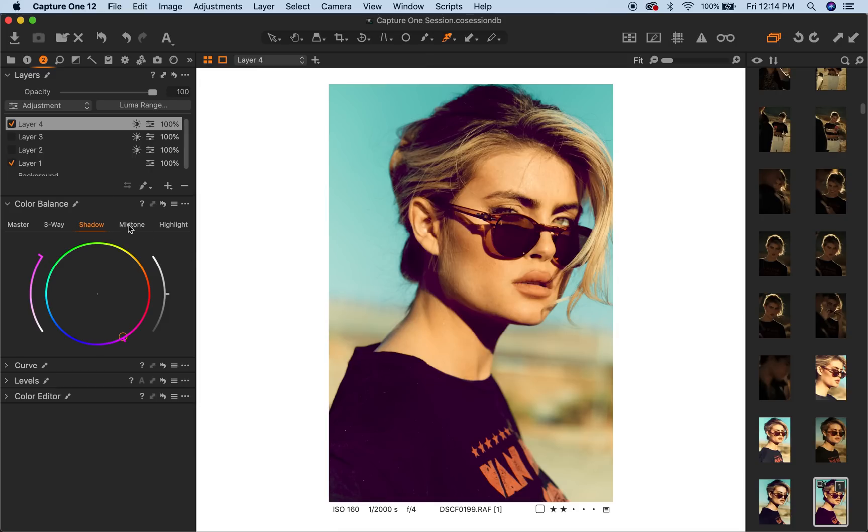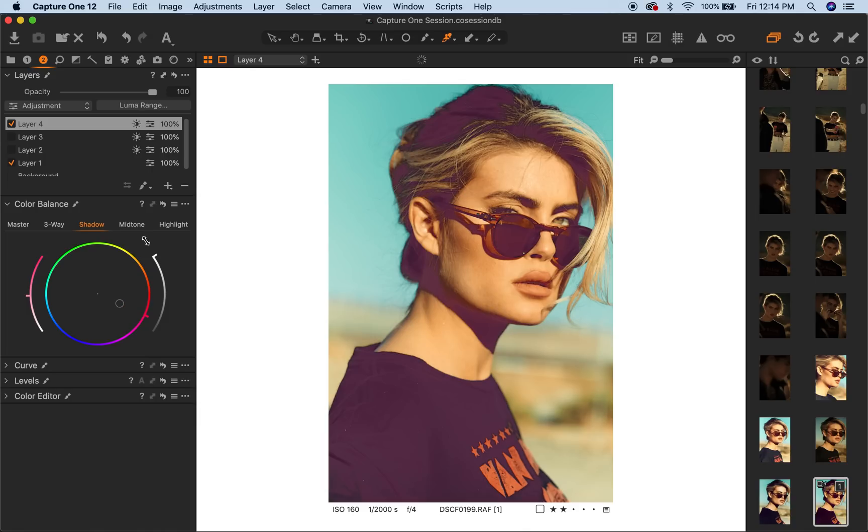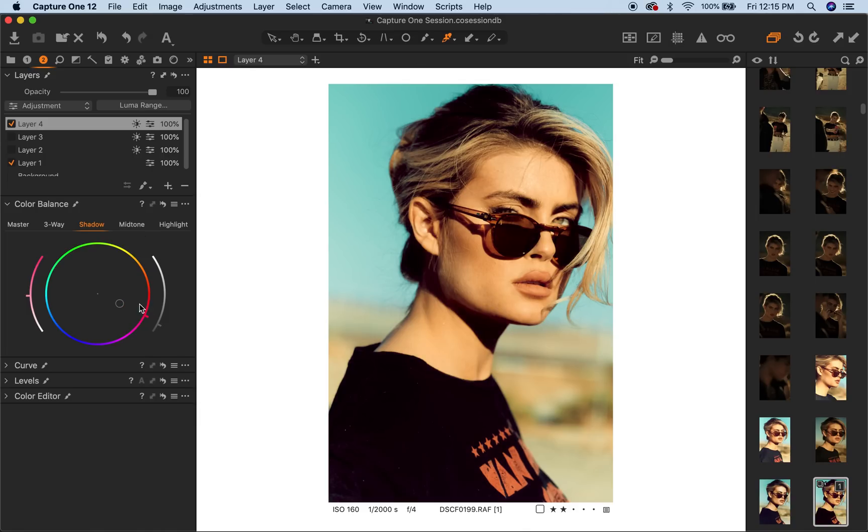So yeah, now you have an effect that's only affecting your shadows. You can push the shadows all the way up, get a cool vintage look, do whatever you want with it. So yeah guys, that's my new favorite tool in Capture One. Again, I still have to open the file up to retouch it in Photoshop.